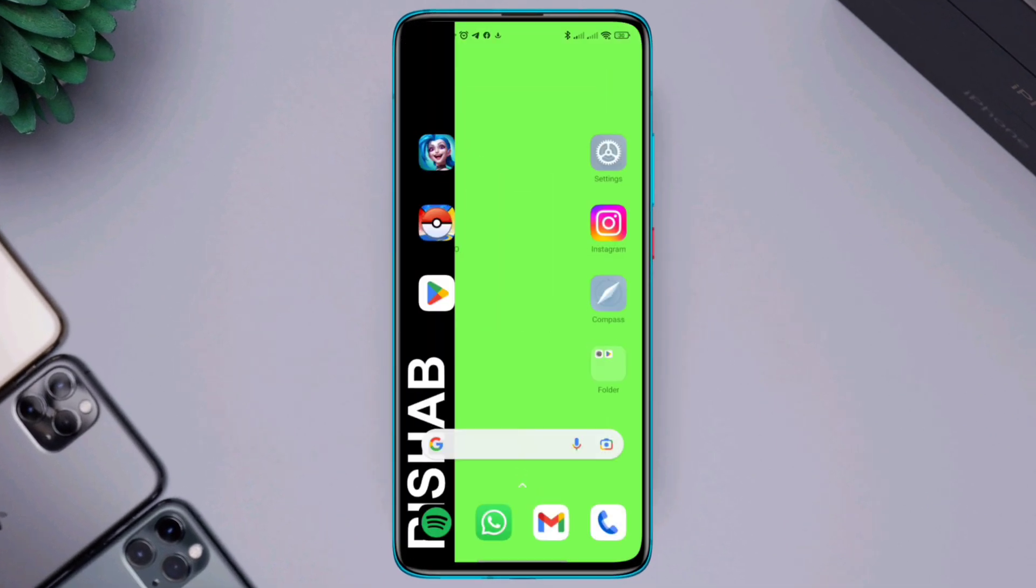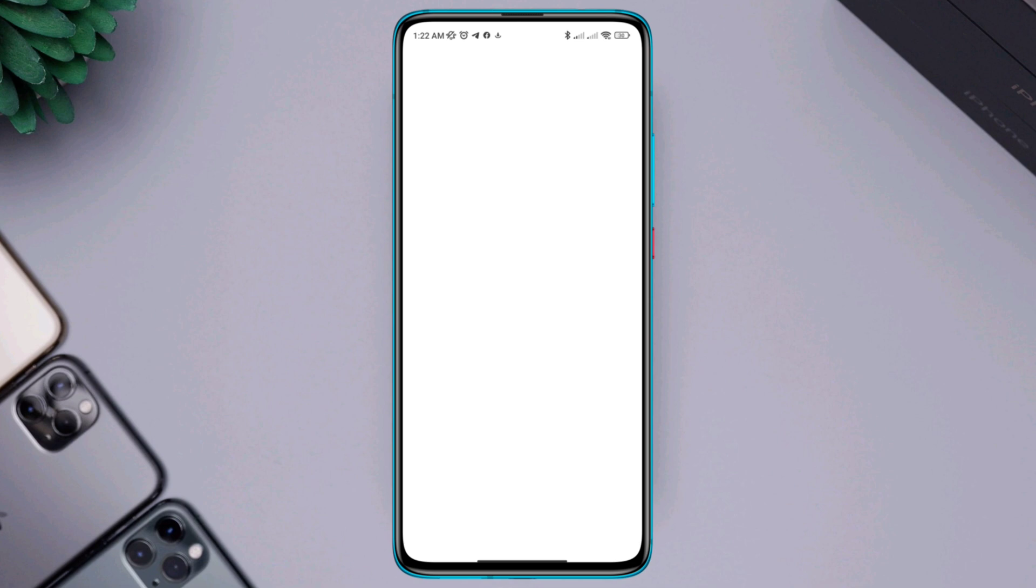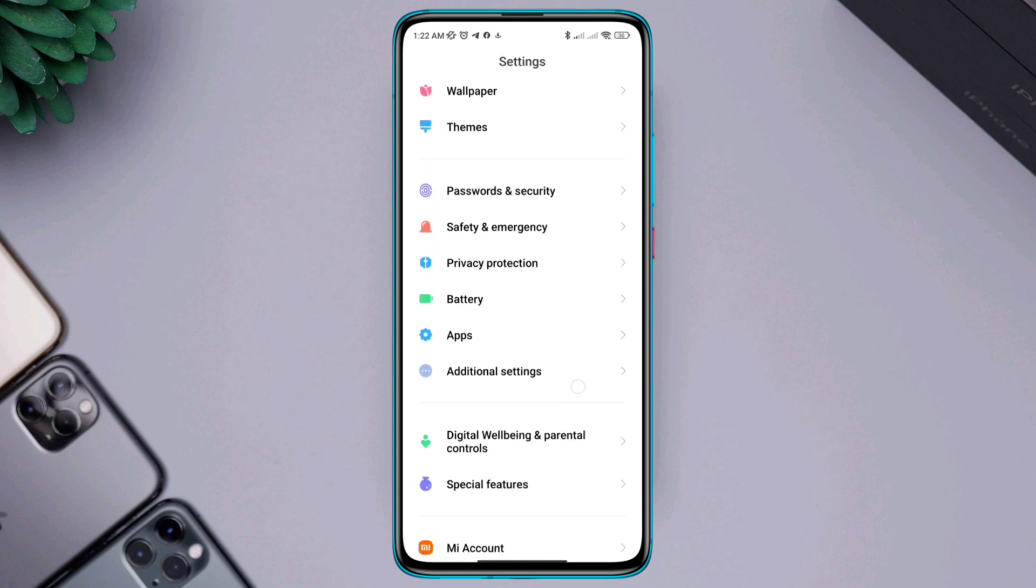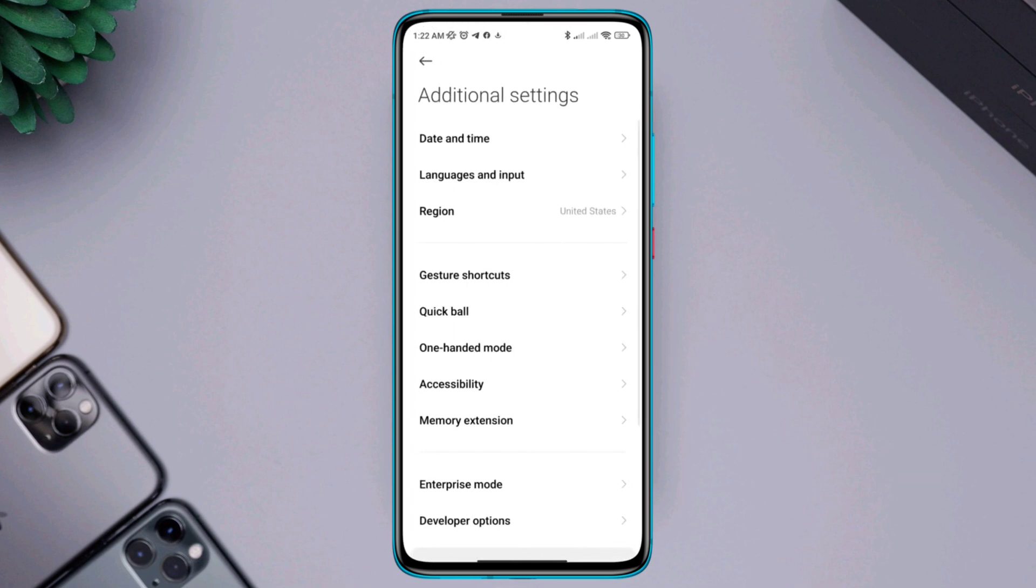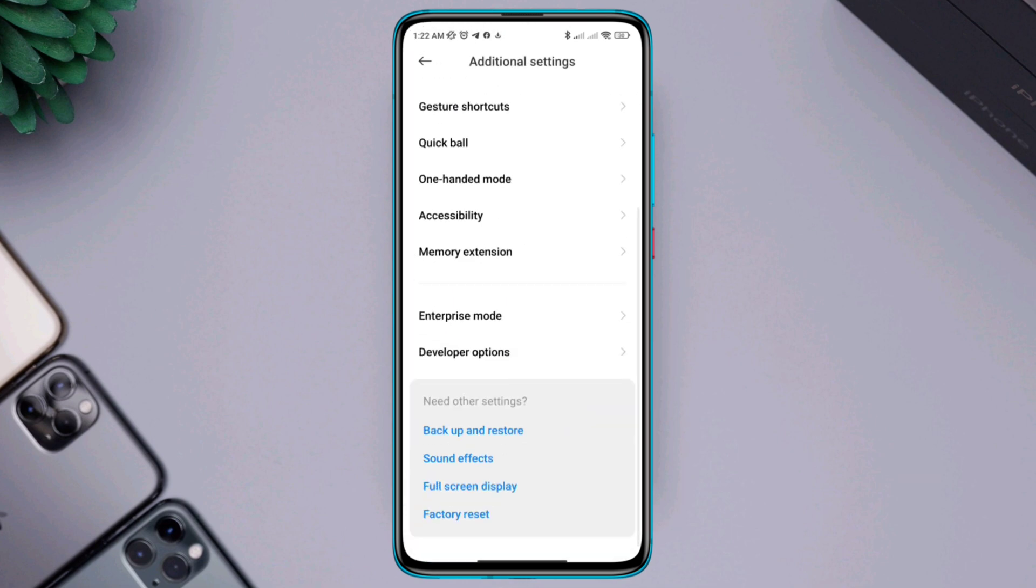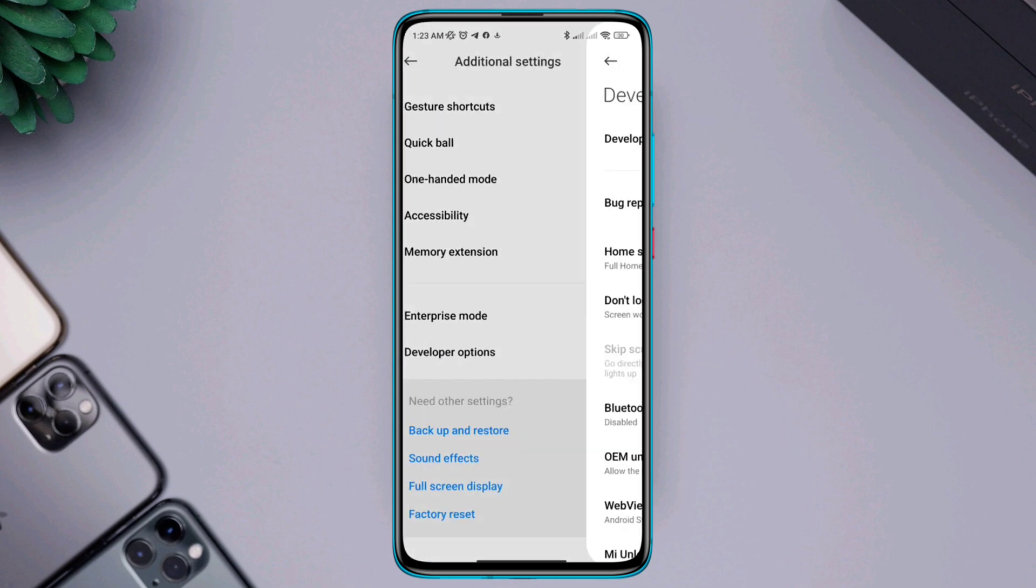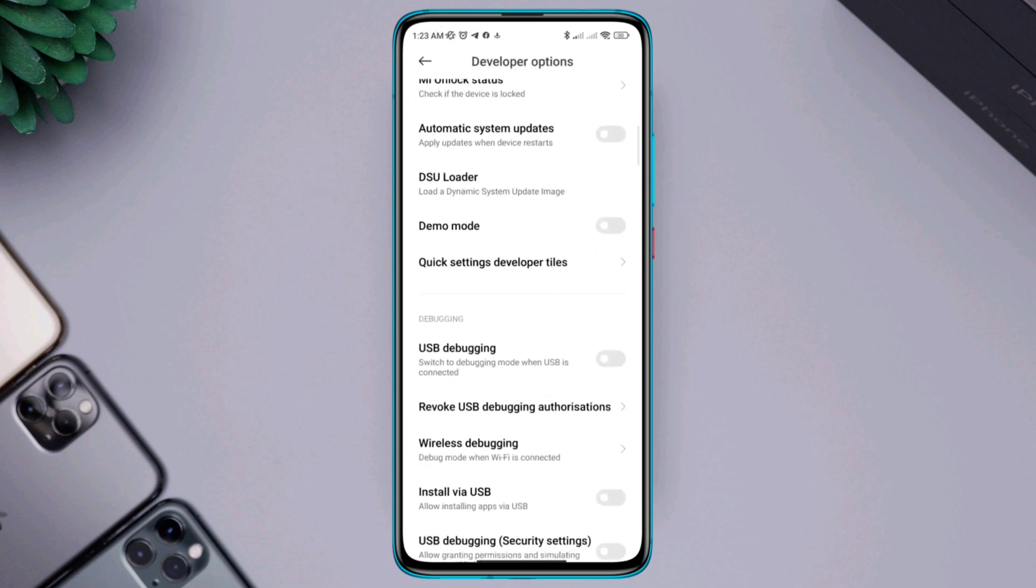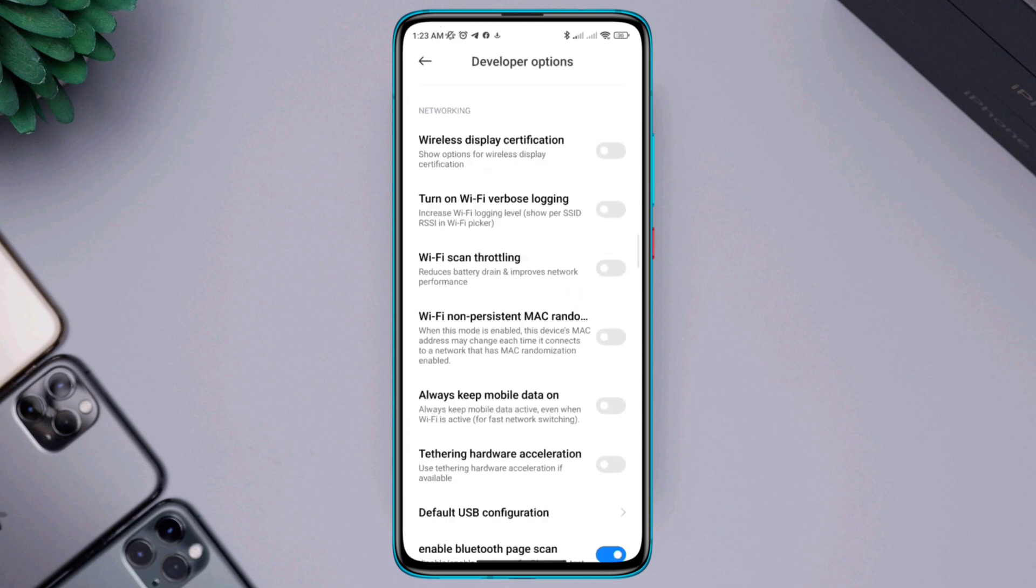Scroll down, tap the Developer Options, scroll down, enable Wi-Fi scan throttling.